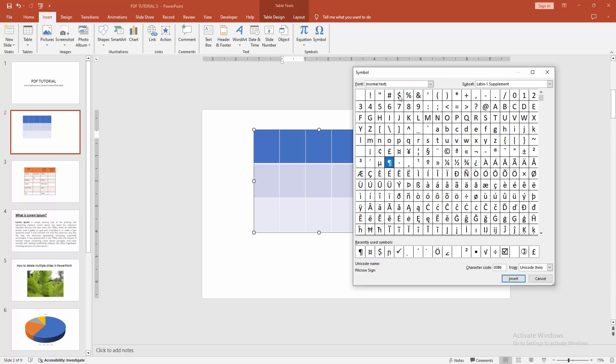Here we can find the dollar symbol, yen symbol,